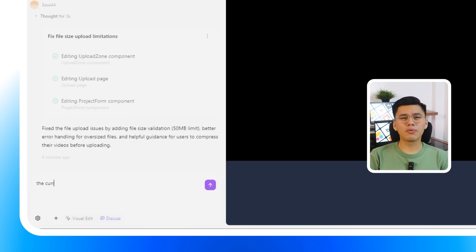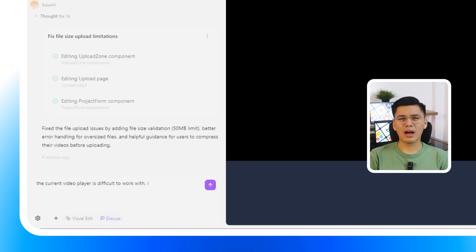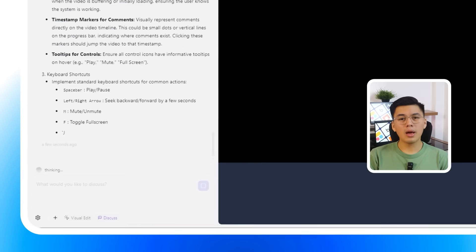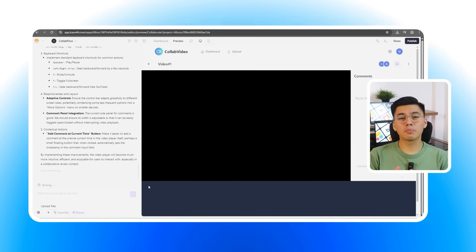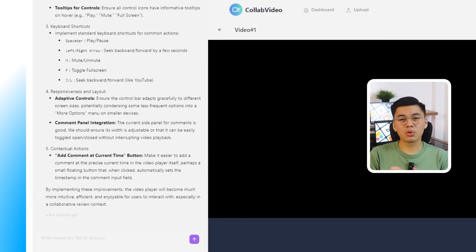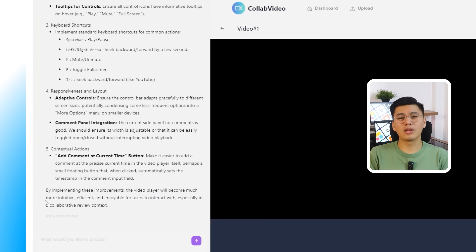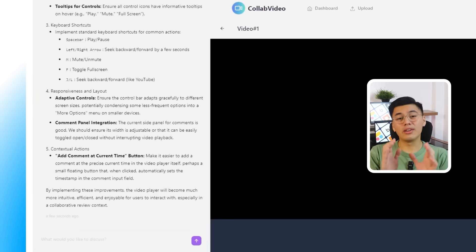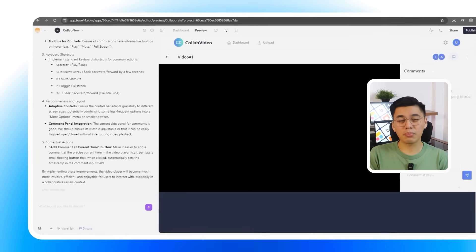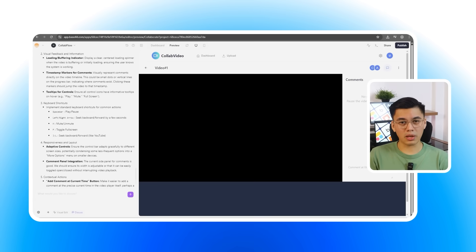The current video player is difficult to work with. How do you think we should improve it to be more user-friendly? Right away, Base 44 responds with thoughtful, actionable suggestions. These aren't random guesses. They're design-focused recommendations that directly improve usability.